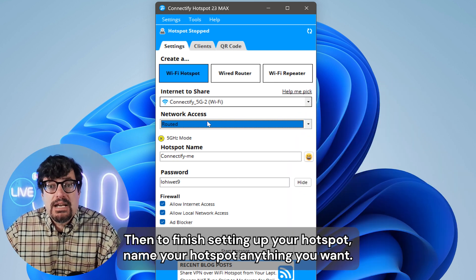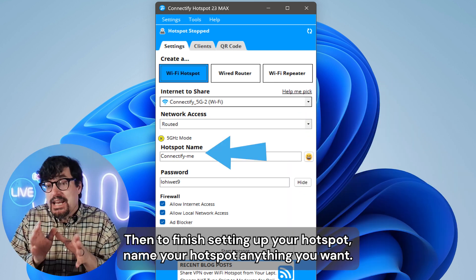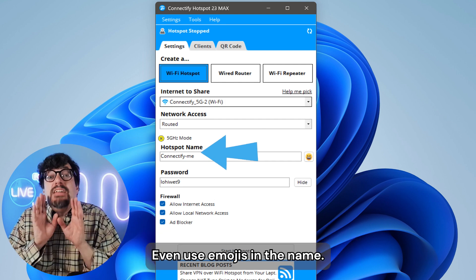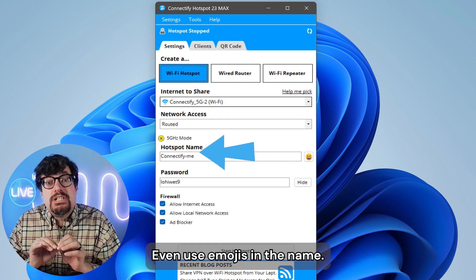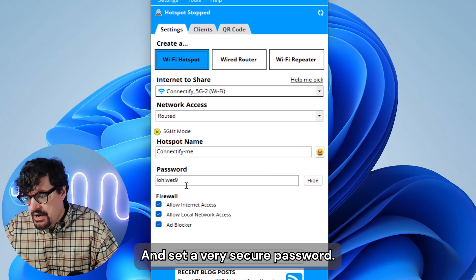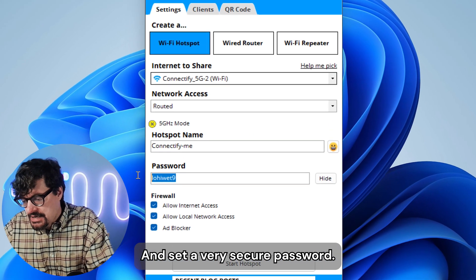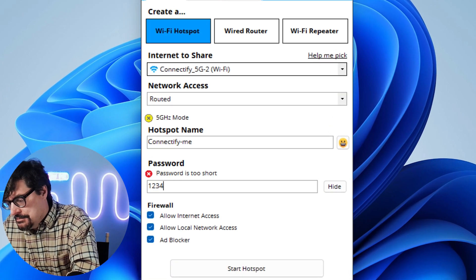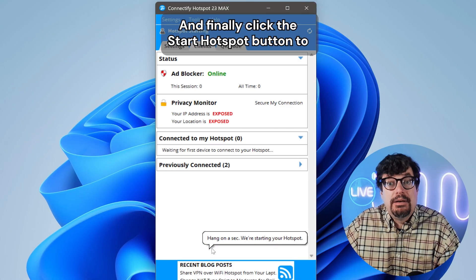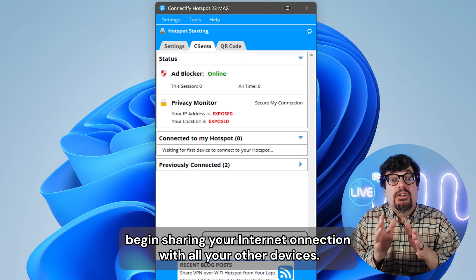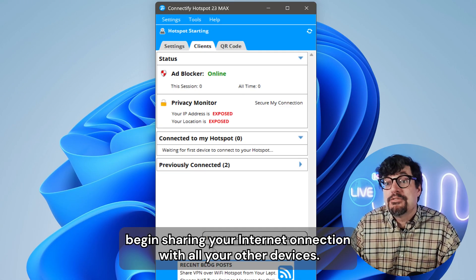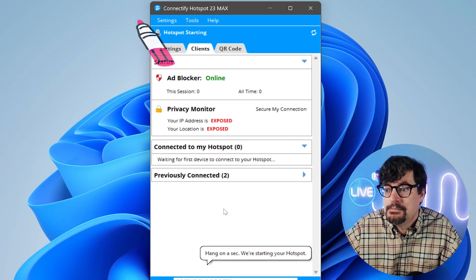Then to finish setting up your hotspot, name your hotspot anything you want. Even use emojis in the name. And set a very secure password. And finally, click the start hotspot button to begin sharing your internet connection with all your other devices.